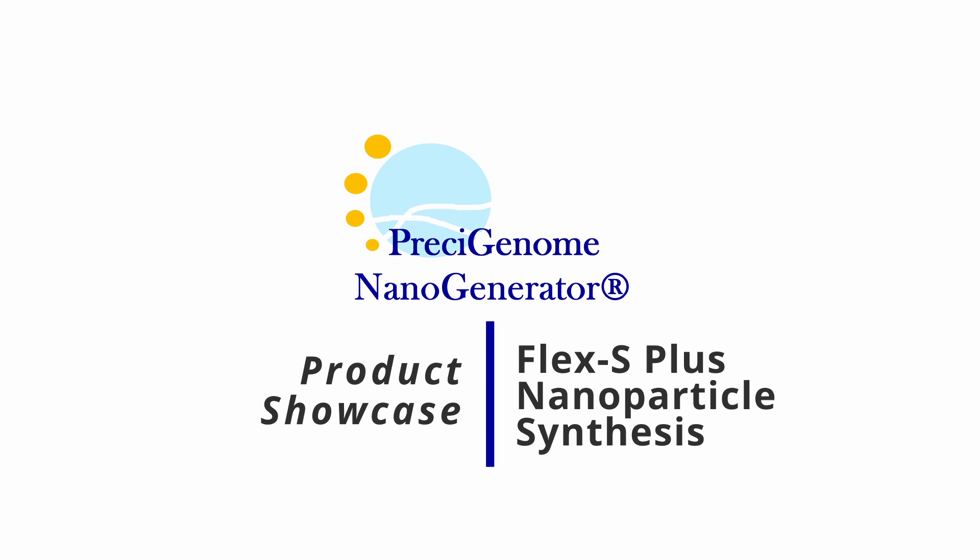If further technical support or consultation is needed, customers may always contact us at www.precygenome.com.